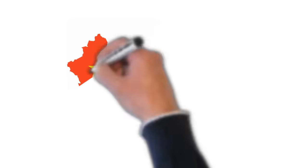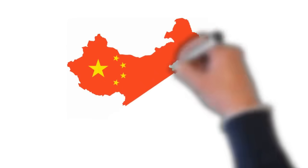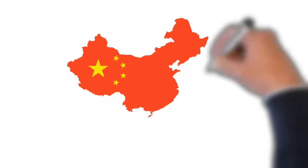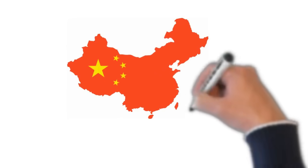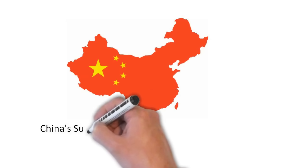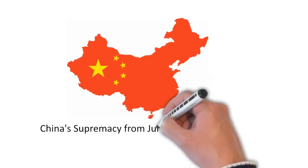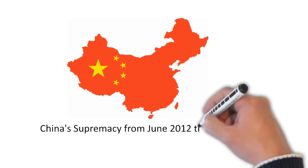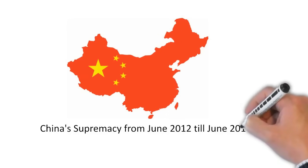So, China has dominated the supercomputers market from 2012 till June 2018. But it doesn't mean that it was only China that has developed so many supercomputers with high capabilities.